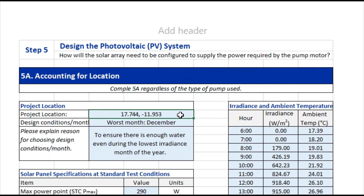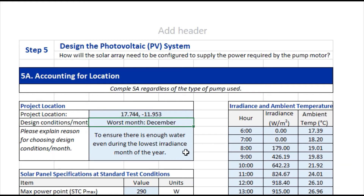To do this we need the specific project location coordinates, and once we've gotten these we can enter that information into the Global Solar Atlas or PVGIS to get specific project information such as the lowest irradiance month and the average monthly hourly irradiance and ambient temperature data. In this case we've already done the work and determined that the worst month for this specific location was December, to ensure enough water even during the lowest irradiance month of the year.